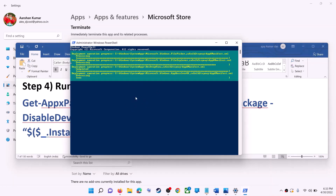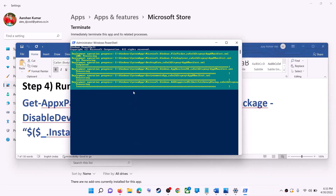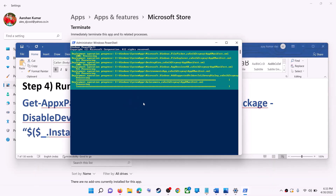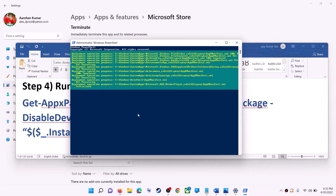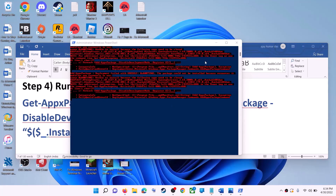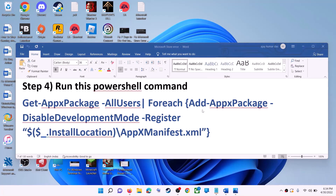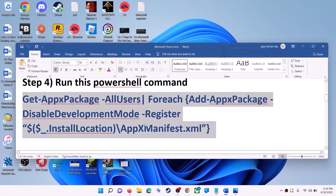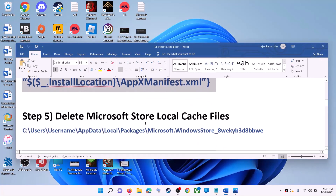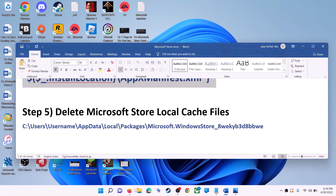This process will take some time. During this process you may see some errors in red — just ignore them and let the process complete. Once done, close the window and use Microsoft Store.